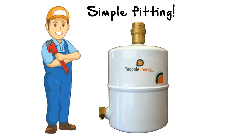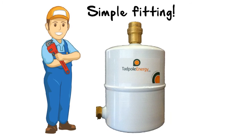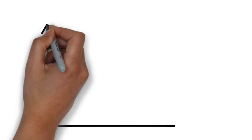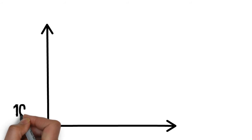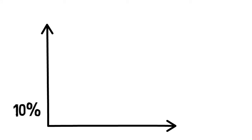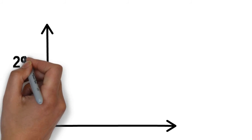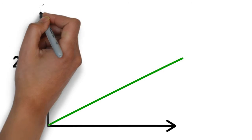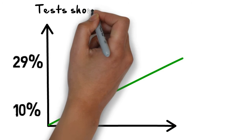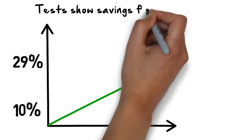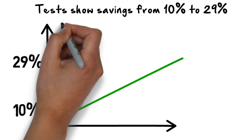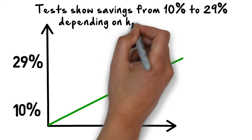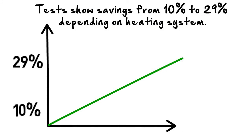And now for added energy saving bonus: Tests show savings from 10% to 29% depending on heating systems. Money back if you do not save 10% in year 1. Terms apply.